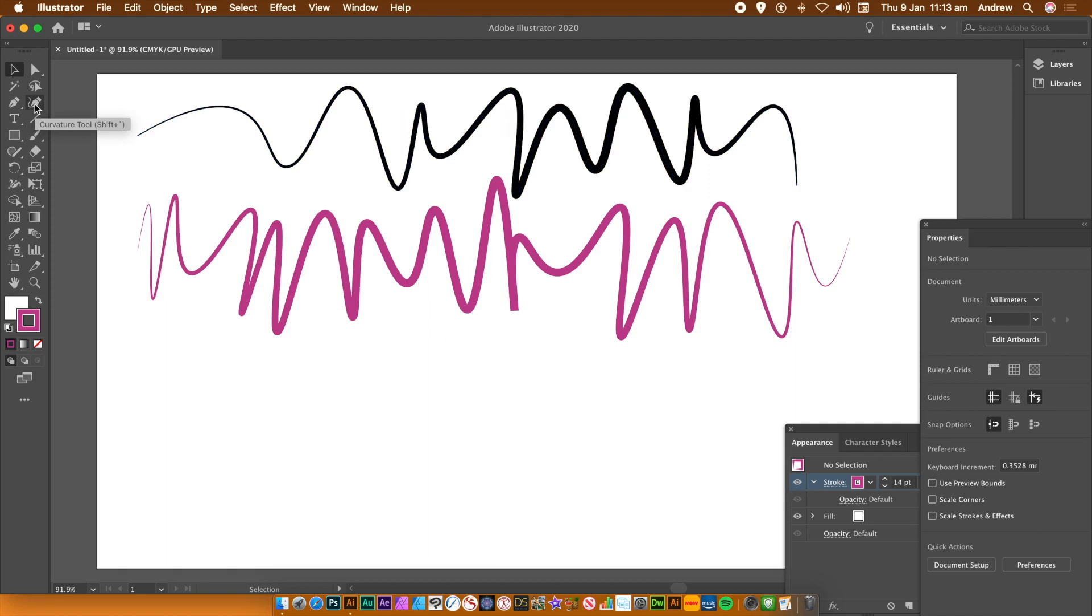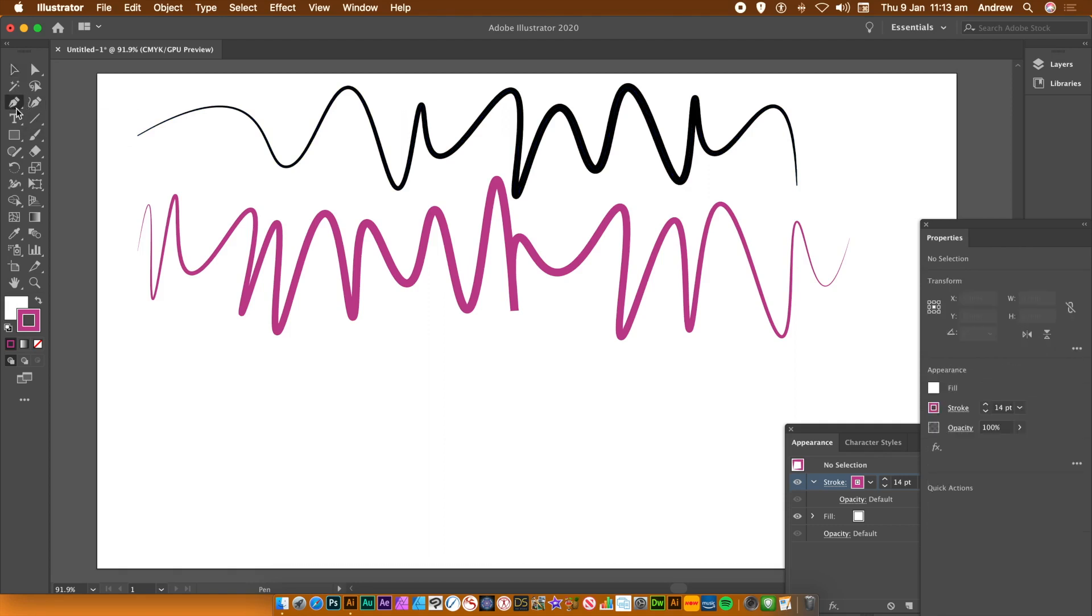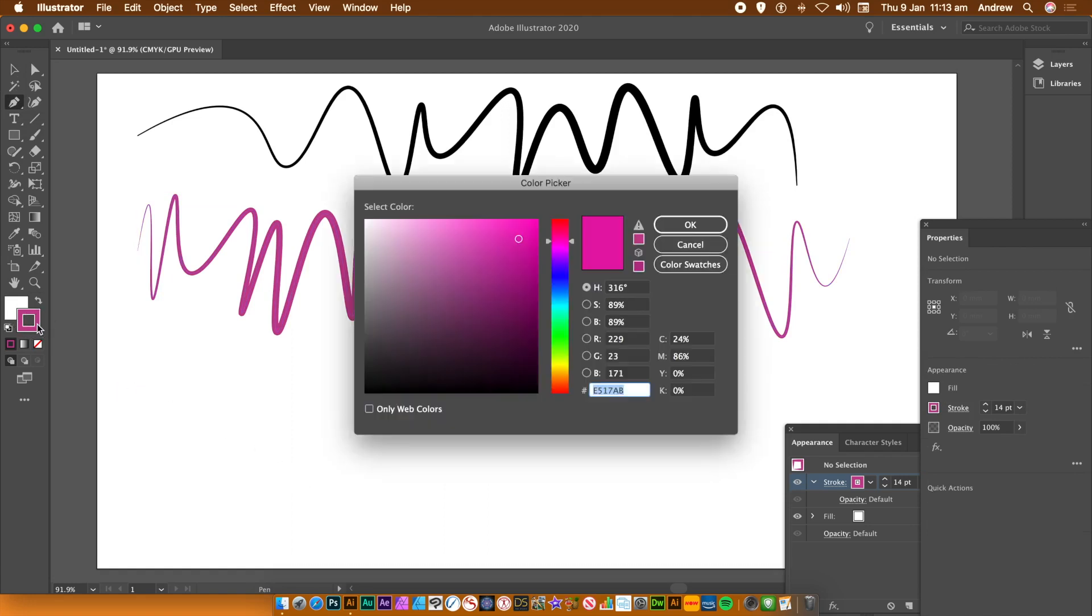I always find it easier just to go to the pen tool first and then use the curvature tool. So go to the pen tool. You can find that in the tools panel. You can change all the properties, the stroke, etc. via the properties panel and you can see that via the window menu.